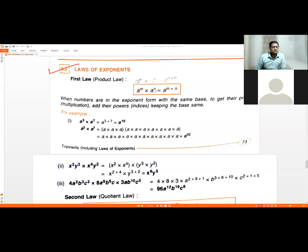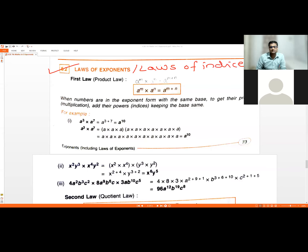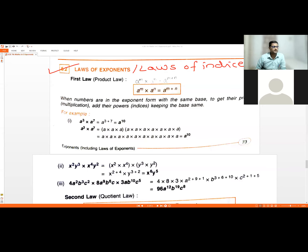Okay, laws of exponents — these are sometimes called laws of indices. Index is the power or exponent. 'Index' is the singular word, 'indices' is the plural word.